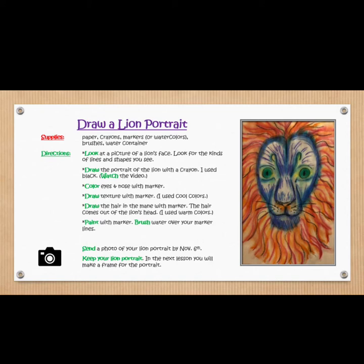You will look at the picture of a lion's face. Look for the kinds of lines and shapes you see. Draw the portrait of the lion with a crayon. I used a black crayon.